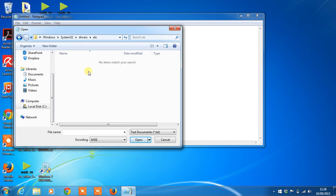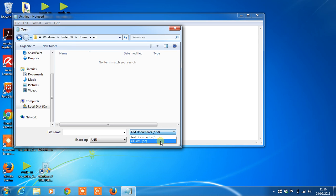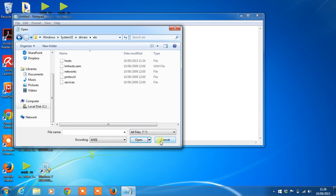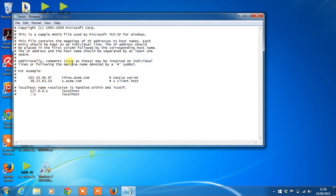Now you'll notice there's no files are showing. If we change from text documents to all documents, you'll see you have the hosts entry. Open this file.